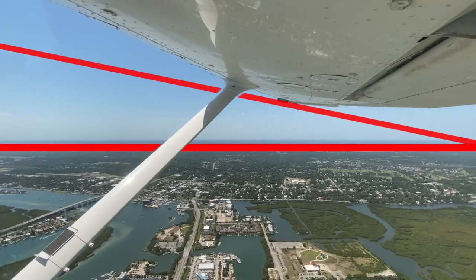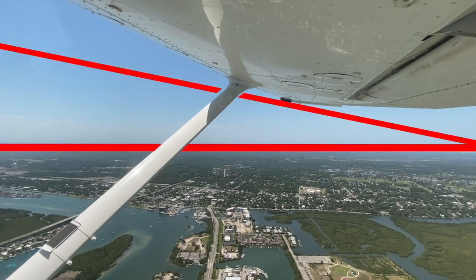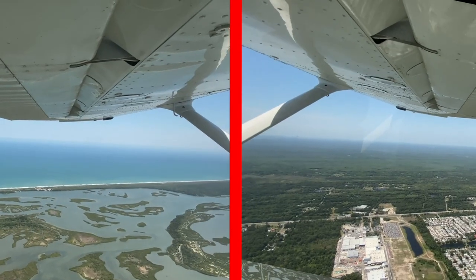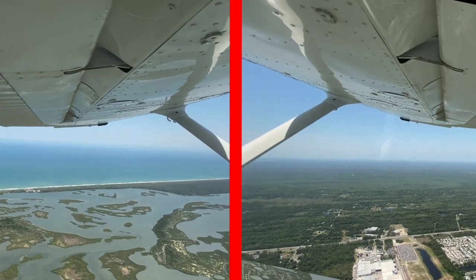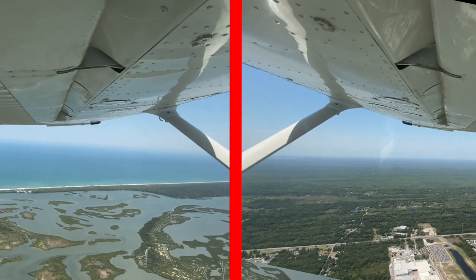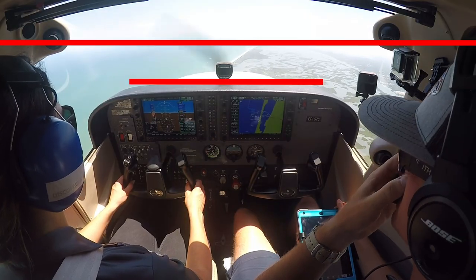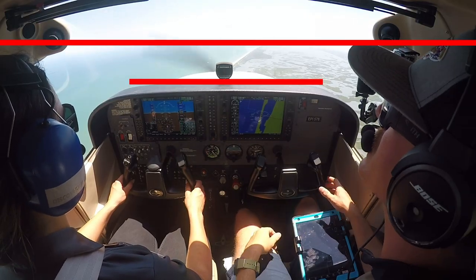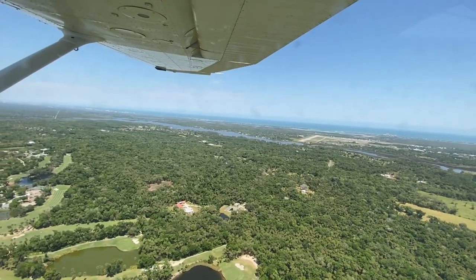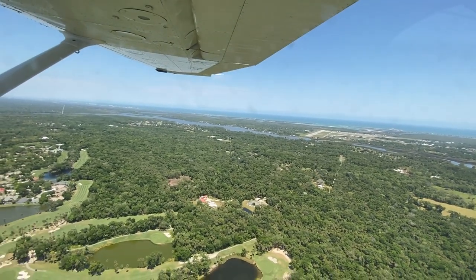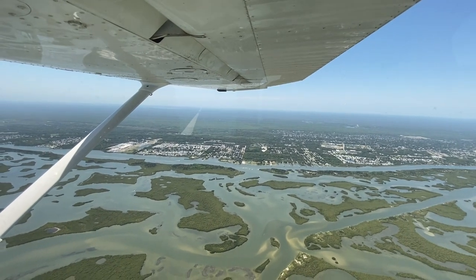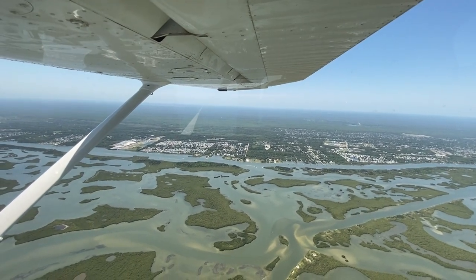Looking at each wing, the leading edge should be farther away from the horizon than the trailing edge, but the left and right wing's leading edges should be the same distance from the horizon to maintain a straight flight path. If the horizon is not below the glare shield, the aircraft is not in a climb. Similarly, if the leading and trailing edges of the wings are parallel, or if the leading edge of the wing is closer to the horizon than the trailing edge, the plane is not in a climb.